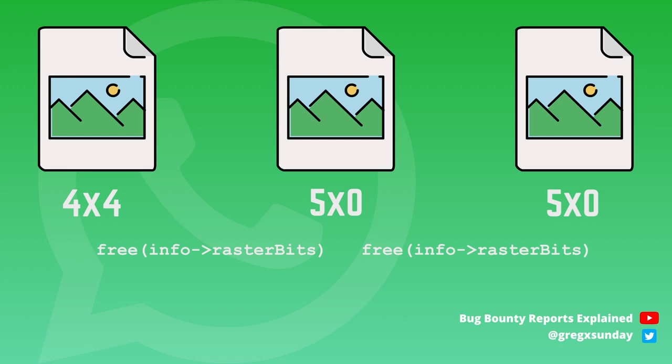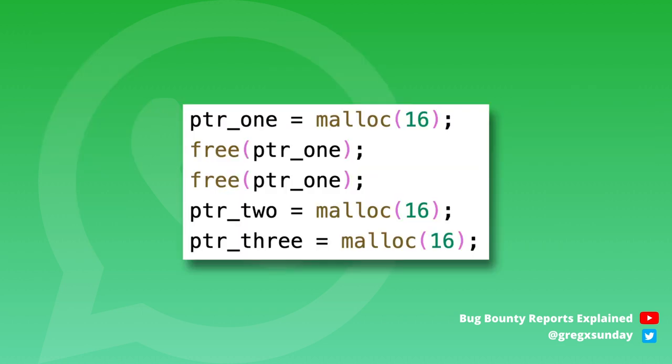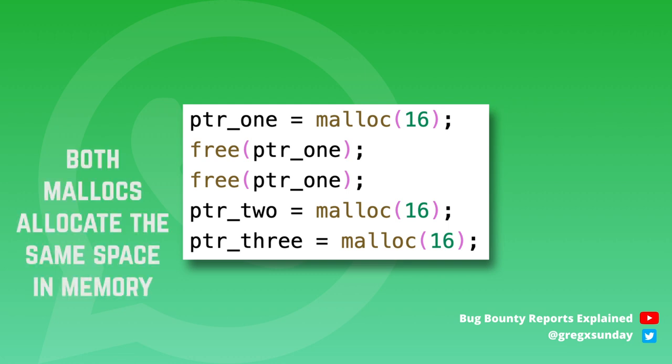But the question is, why is that actually a problem? It's the problem because in Android it leads to two subsequent memory allocations returning the same address. Size of those two allocations must be the same as the size of double freed buffer. So when the first frame was 16 bytes and it was double freed, then the next two memory allocations of size 16 will return the same address.